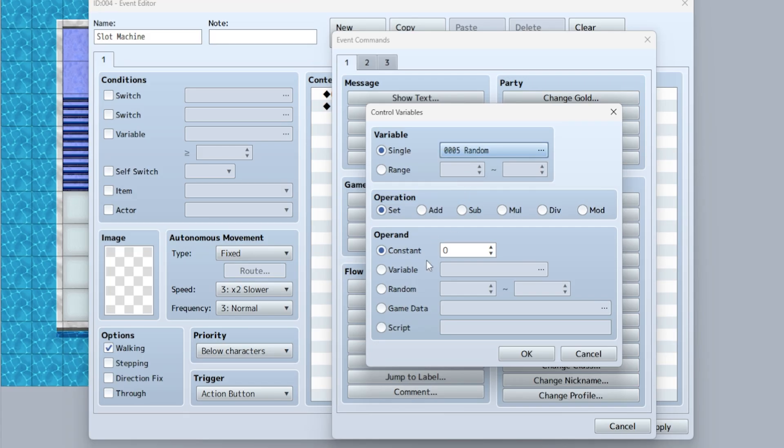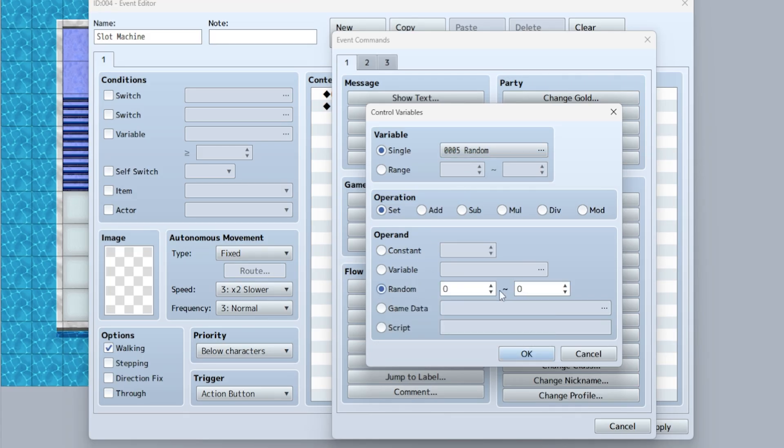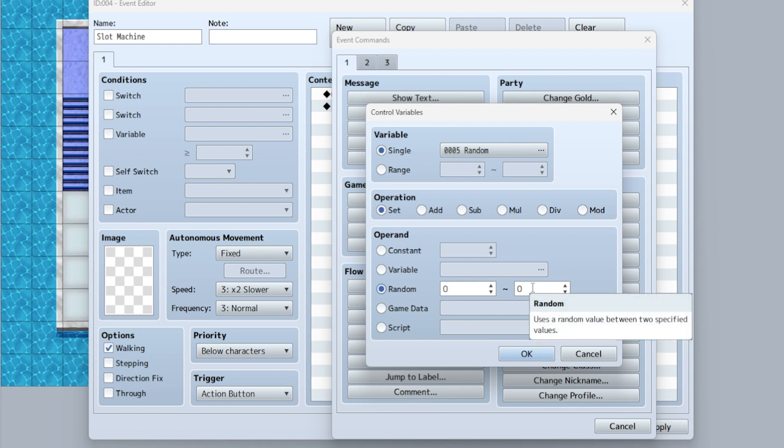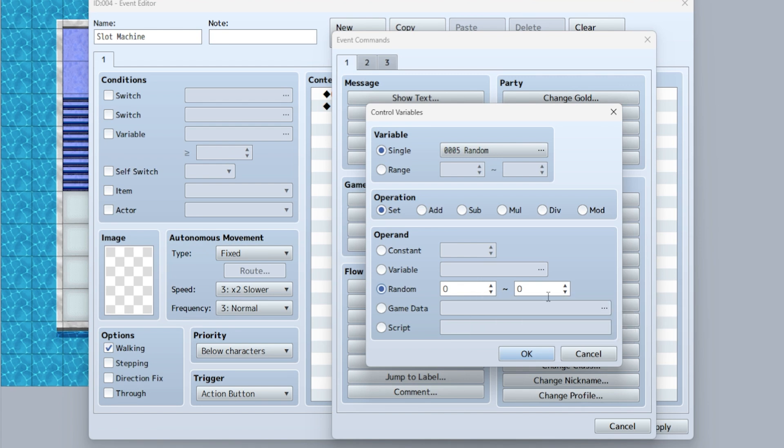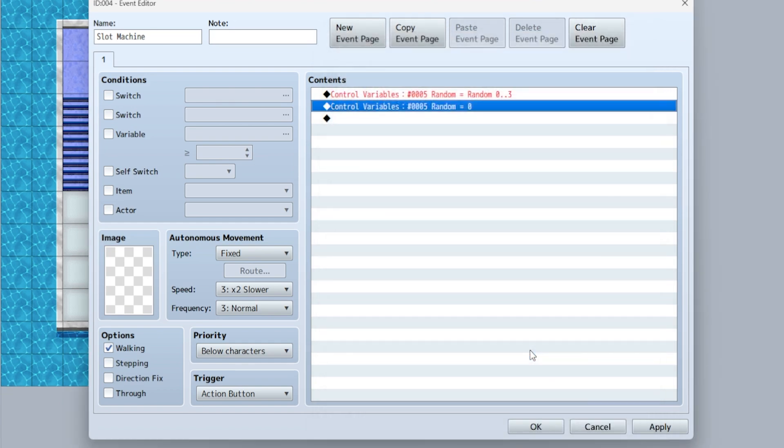So now down here, we're going to set to random and this is where you can determine the amount of randomization you want, literally it could be zero to a hundred, zero to a thousand. In this case, we're going to keep it simple because this is a tutorial. So we're just going to do three randomizations. So random zero to three.